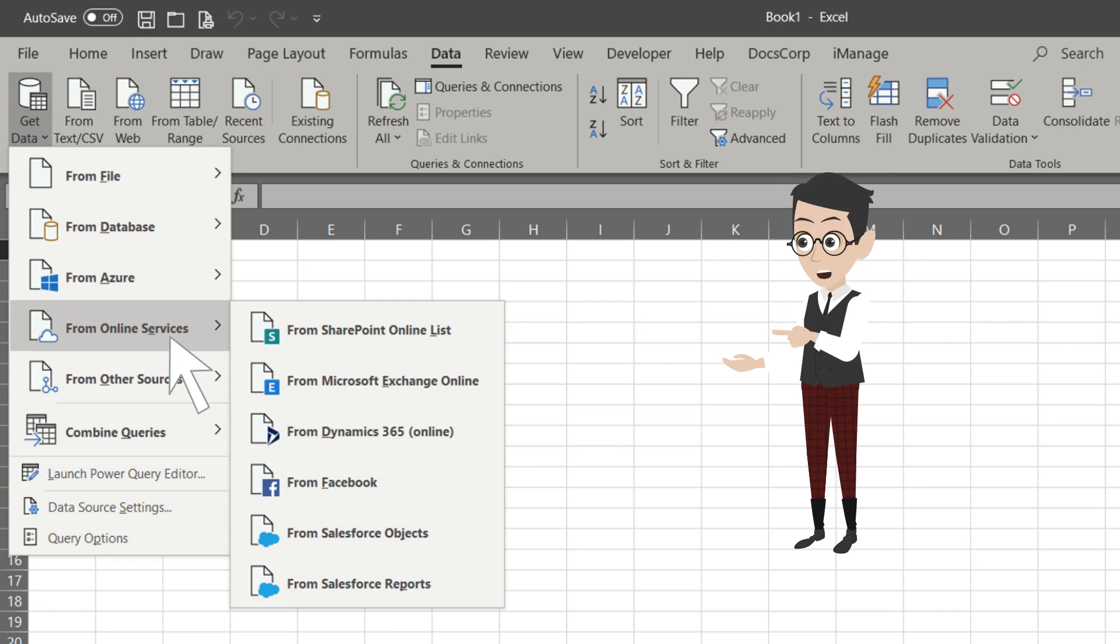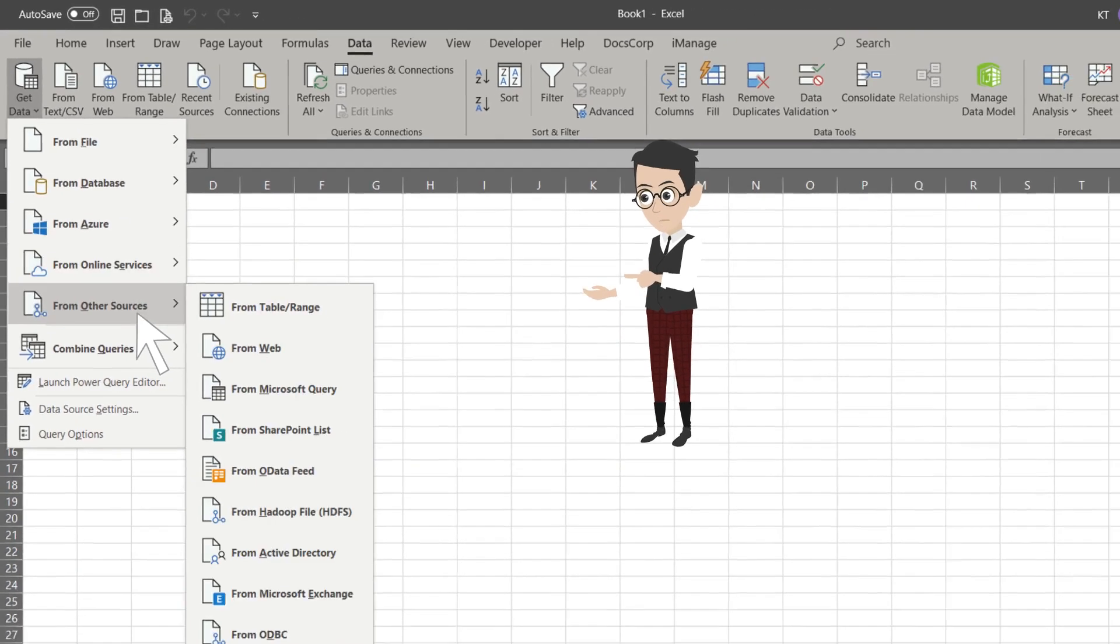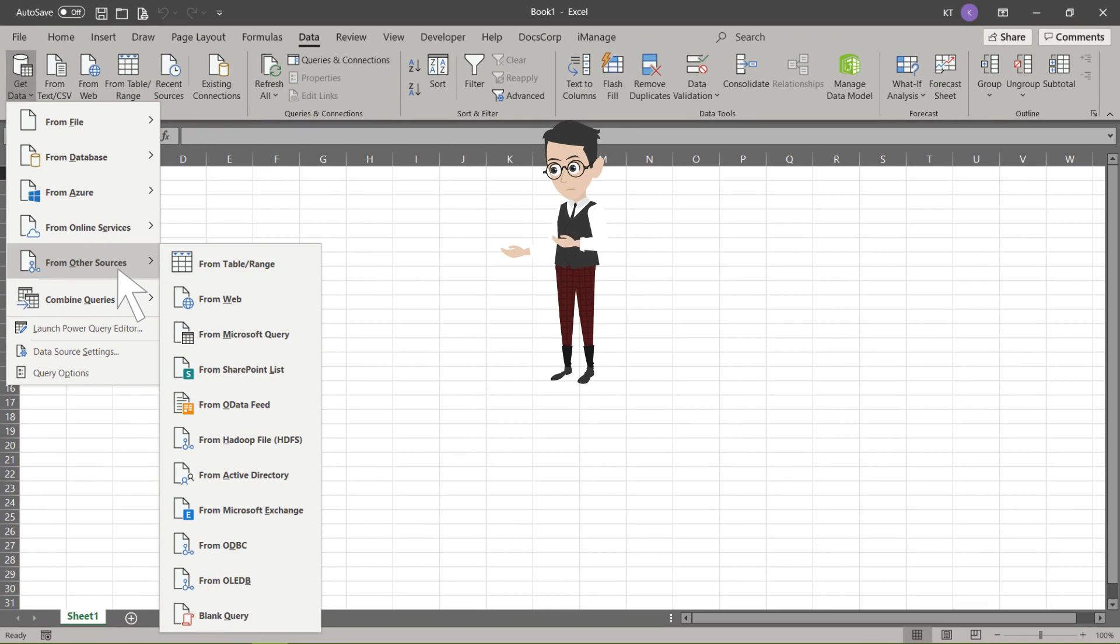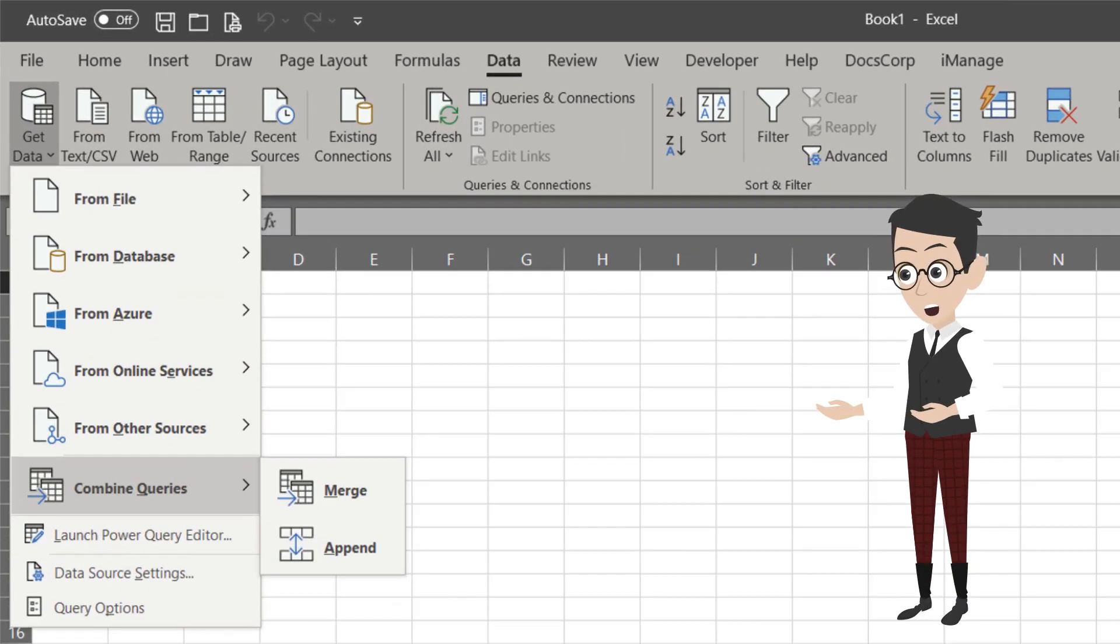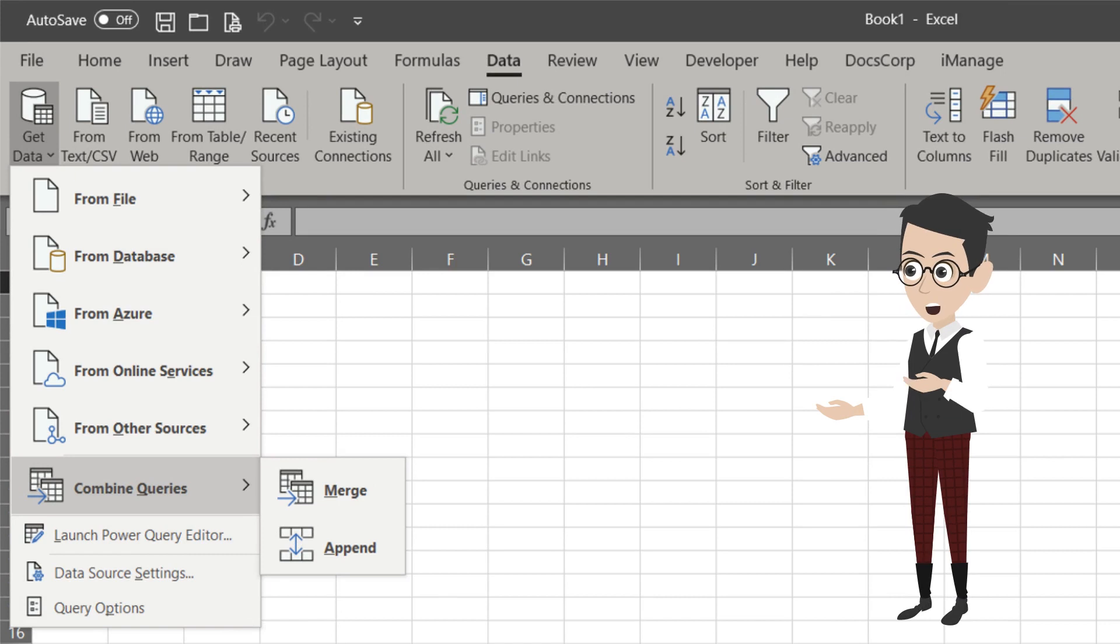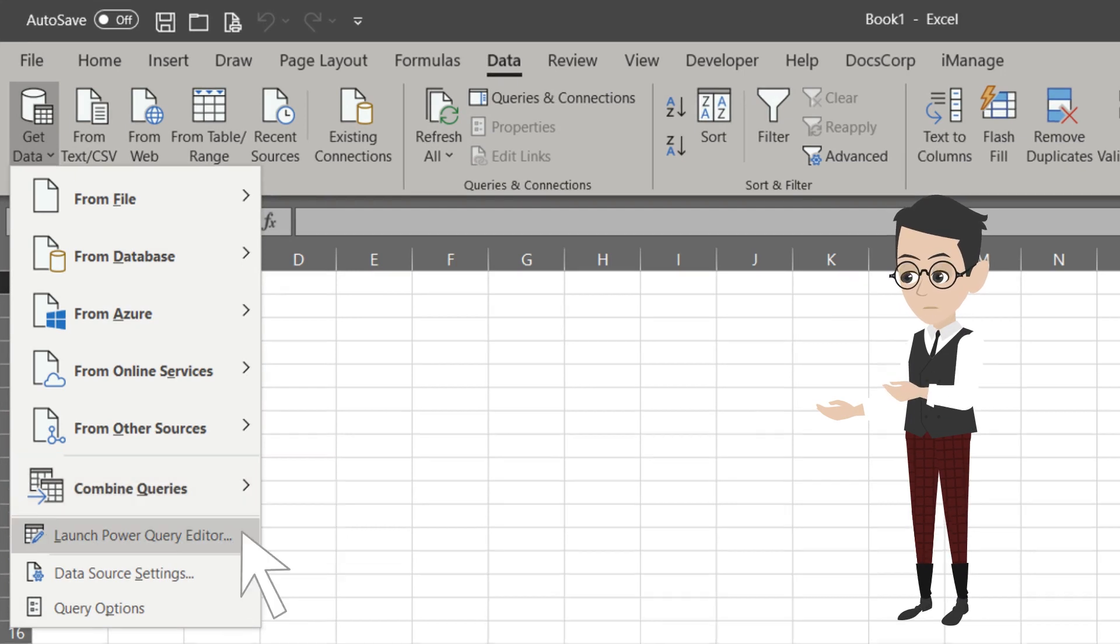The last one from the list is From Other Sources. I use some of the From Other Sources options a lot like Import data from Table or Range, and from Web. I will cover the remainder list in future videos, but I would like to cover Power Query Editor briefly.